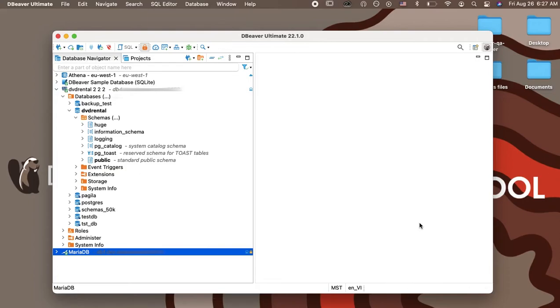If you connect to the database after applying these settings, only the number of tables that you specified will be loaded. By clicking on the line with the Refresh icon, you will load the next 100 tables and so on.